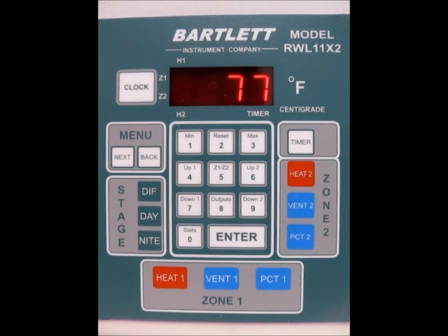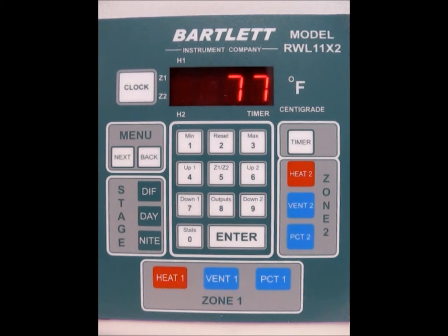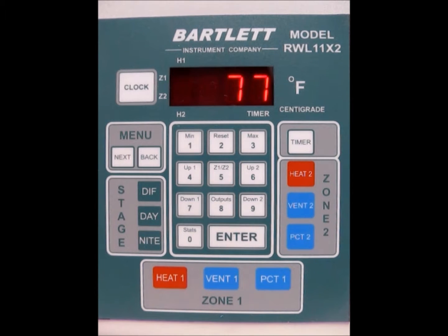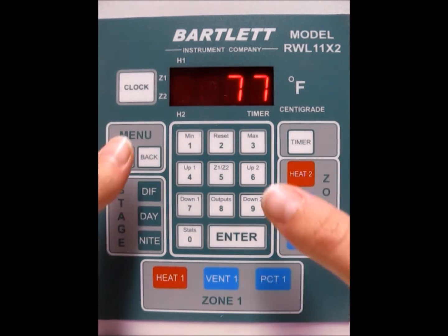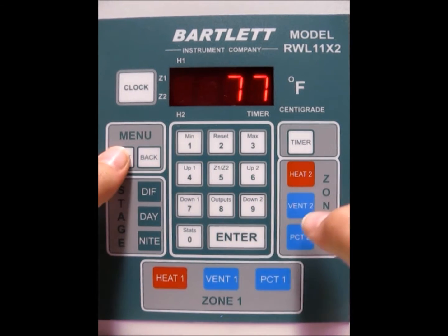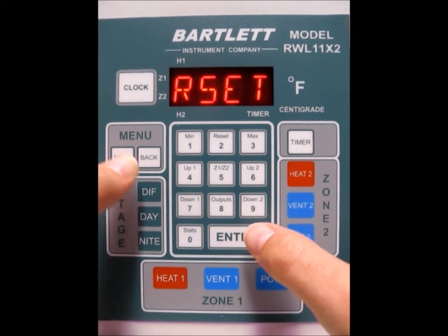Today I'm going to show you how to program your outputs with your R2BL controller when you are in 5-position vent mode. The first thing we need to do is make sure that we are in 5-position vent mode rather than PID, so press the next button.